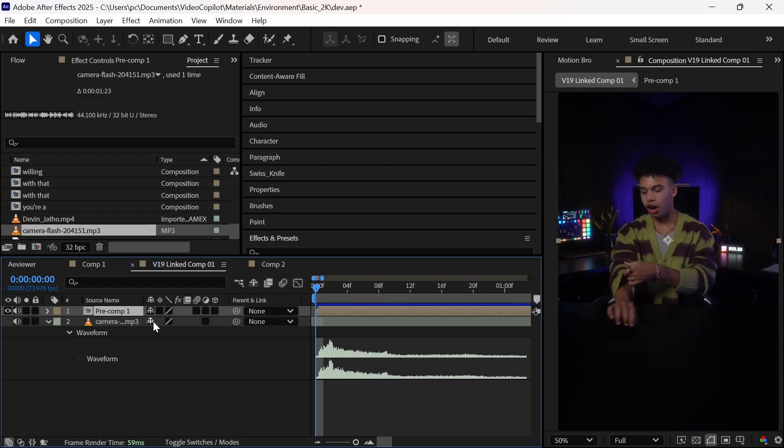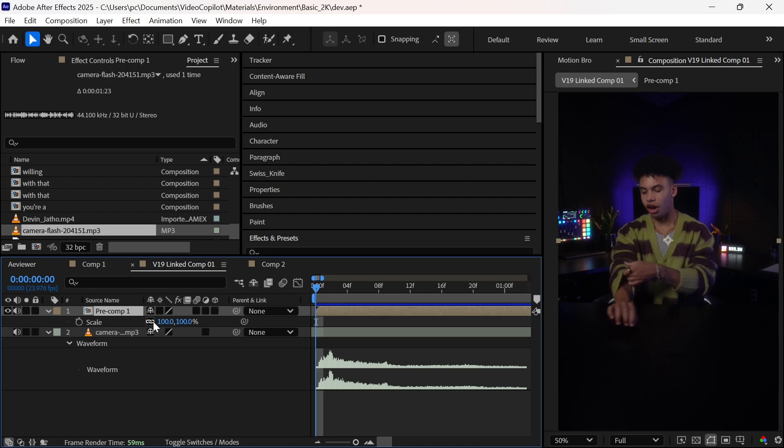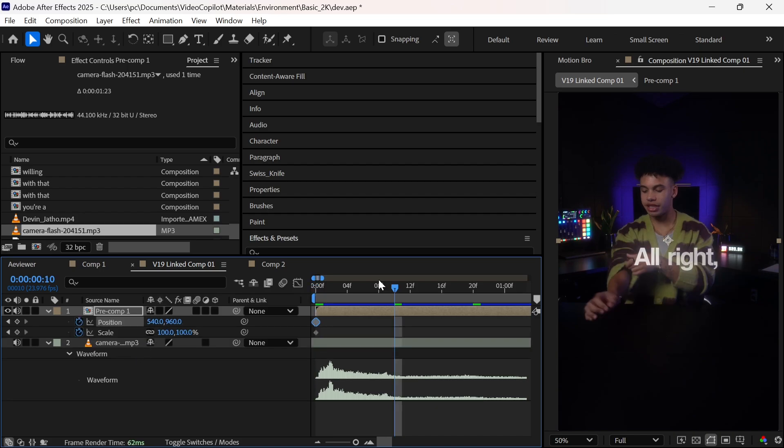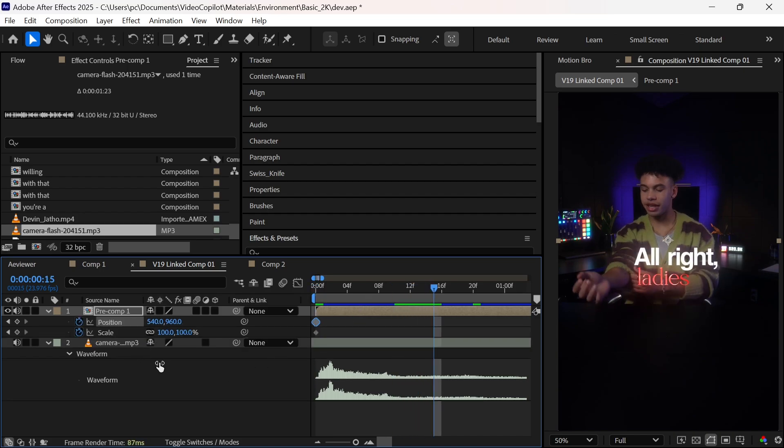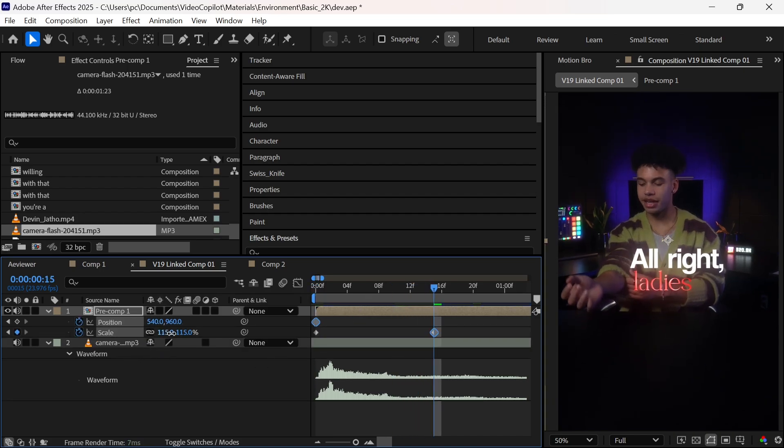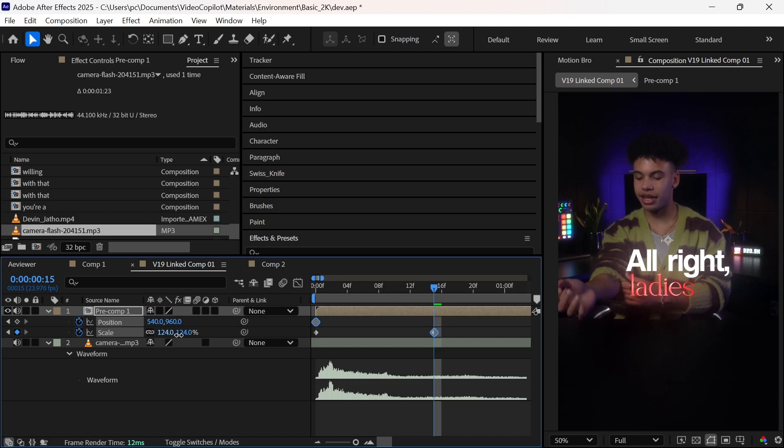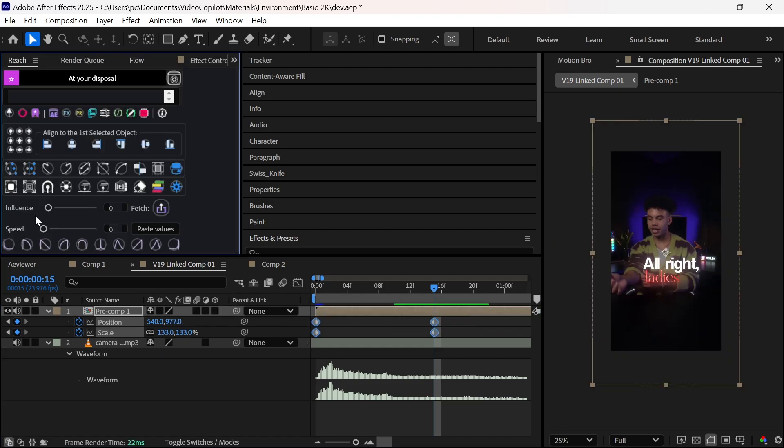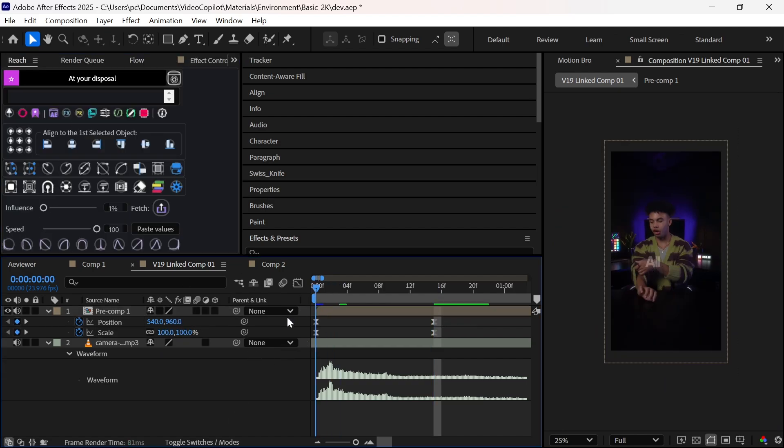Press L twice to reveal audio waveforms and adjust the sound effect to start right at the beginning. Next, we'll add a fast zoom in. Press S and Shift plus P to bring up scale and position together. Add keyframes, move 20 frames ahead in timeline, and increase the scale and position. Now select all the keyframes and apply easing.